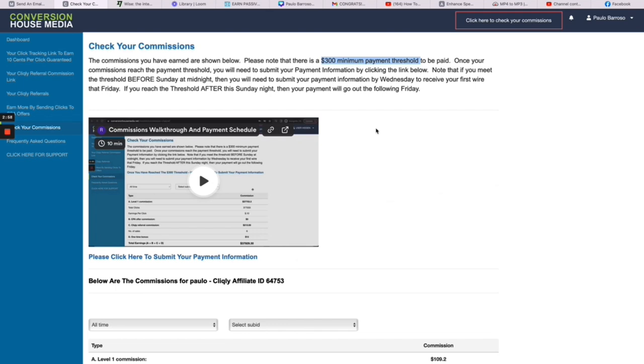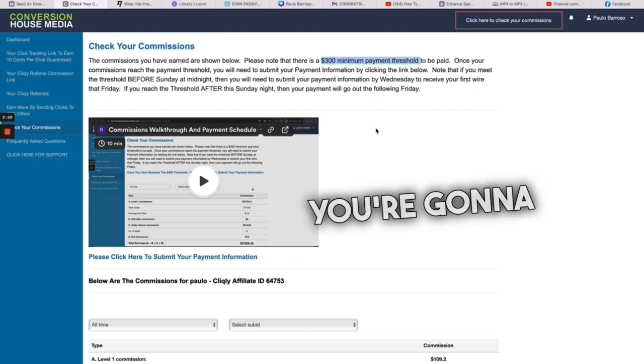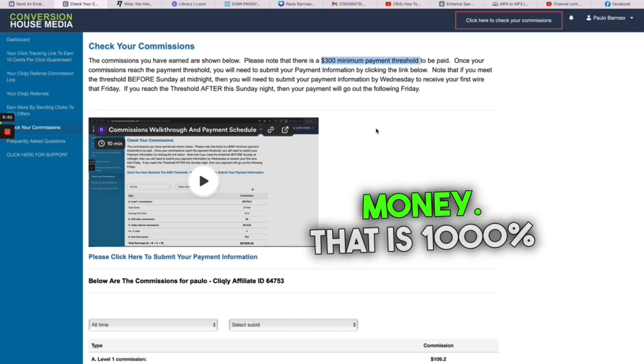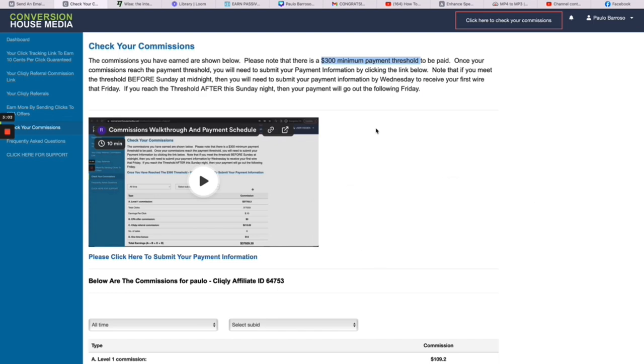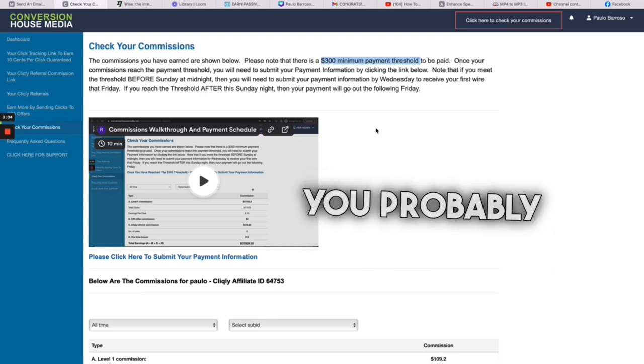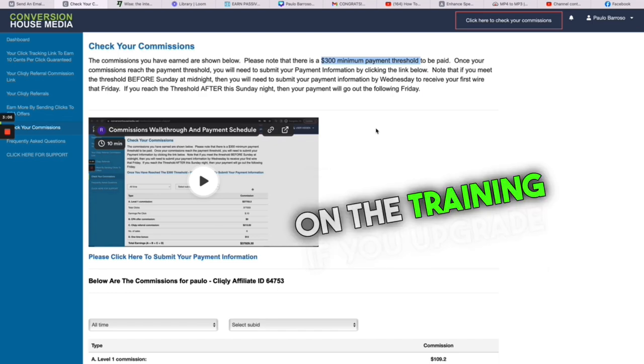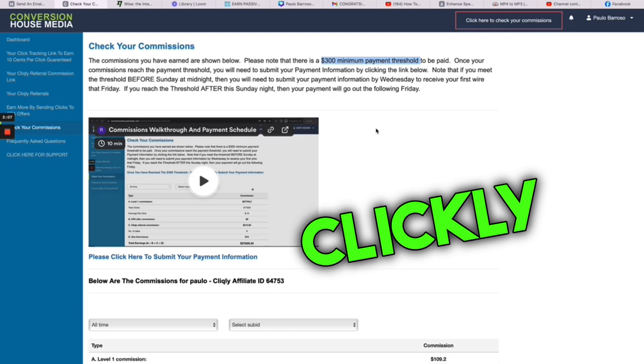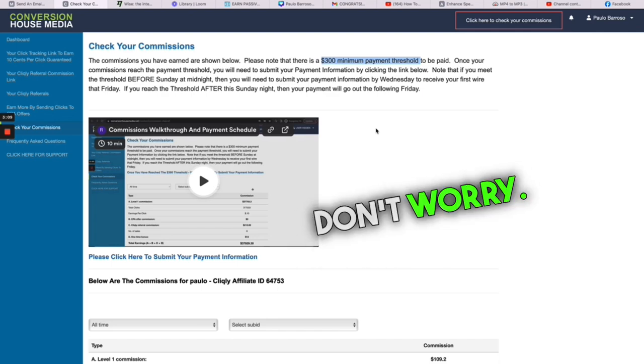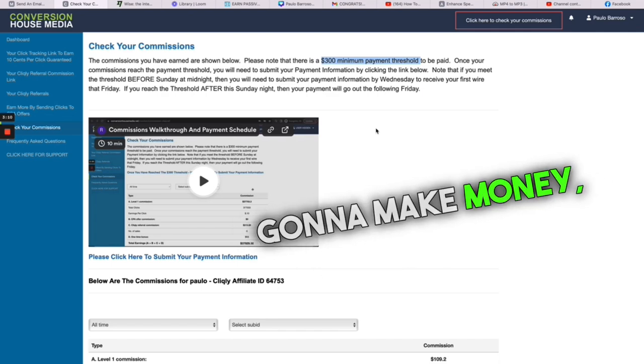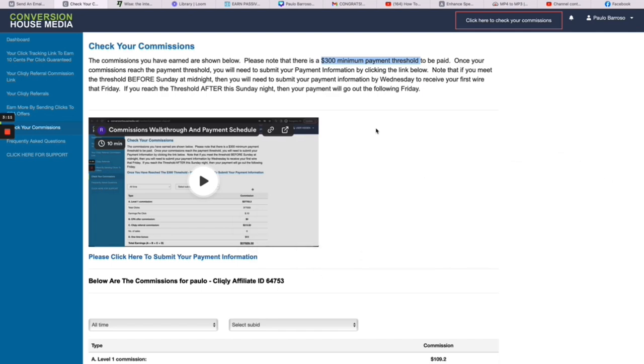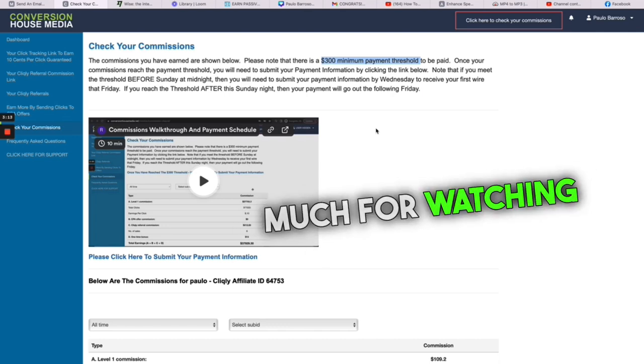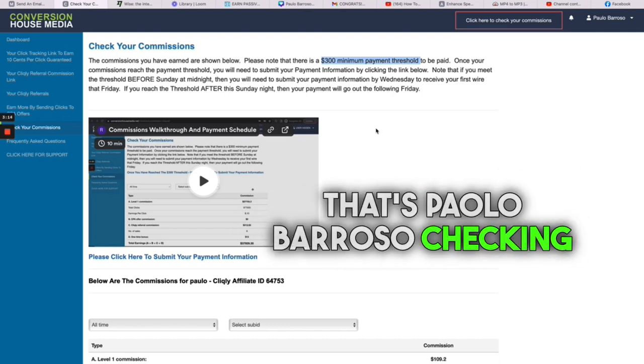Okay, with that said, I'm going to see you probably tonight on the training if you upgrade to Clickly Pro. If you don't, don't worry, you still gotta make money. With that said, thank you so much for watching this video. That's Paulo Barosso checking out, take care, bye.